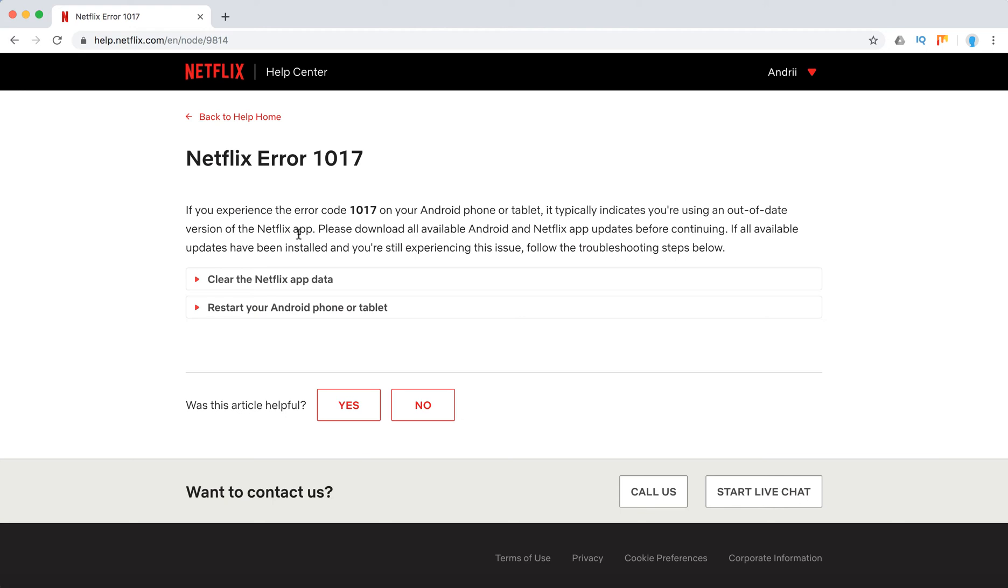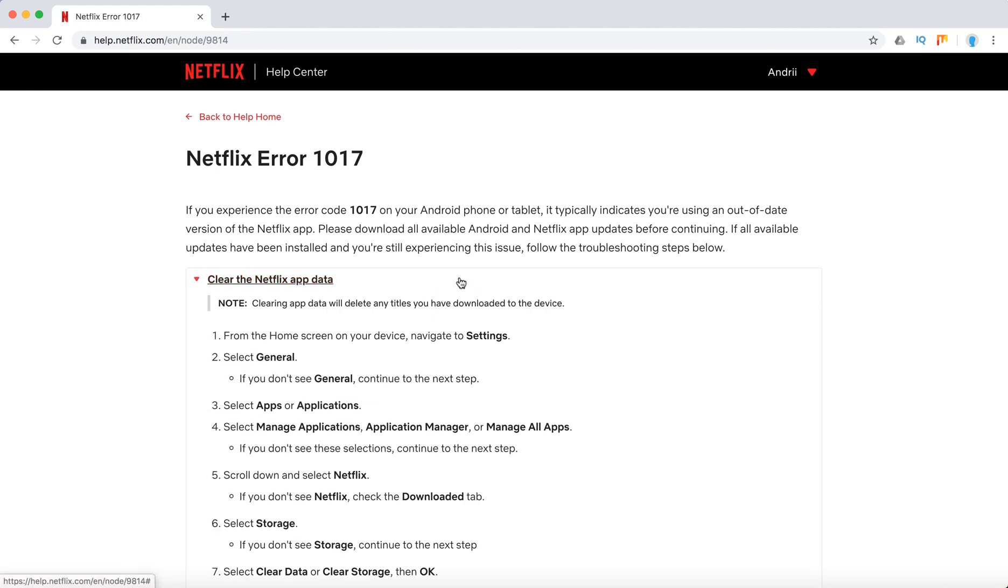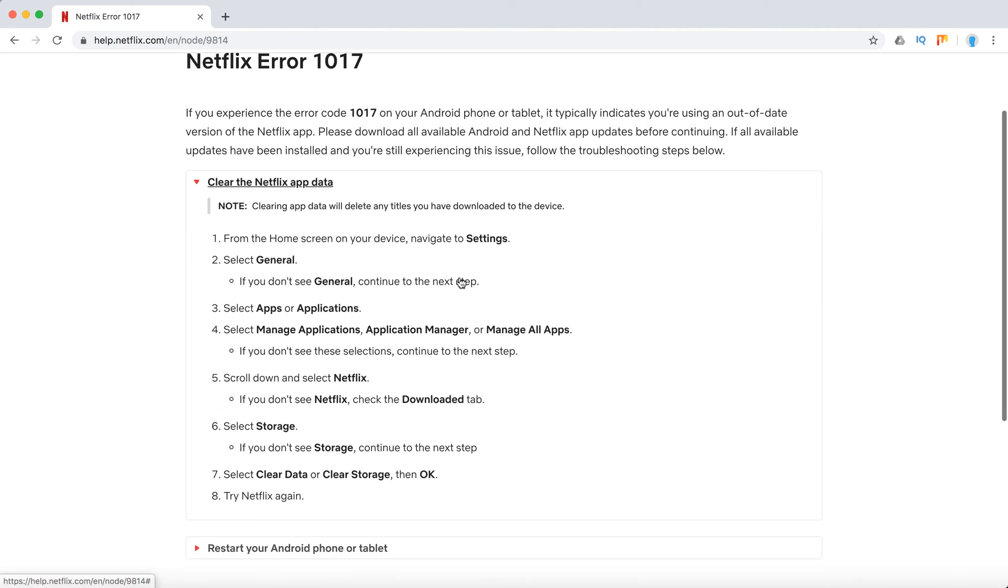So before continuing, you need to download all available Android and Netflix app updates. If you've already updated your software and Netflix app, continue with this: clear the Netflix app data. Just go